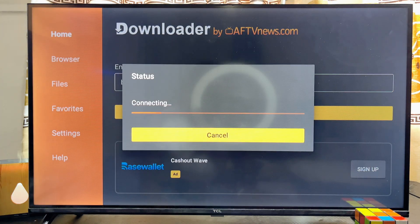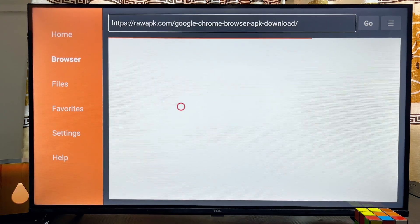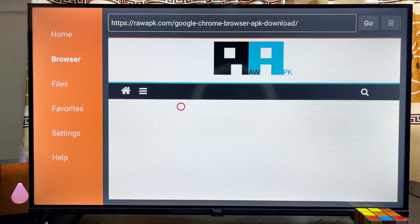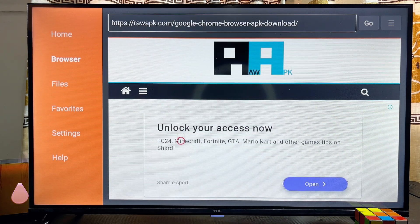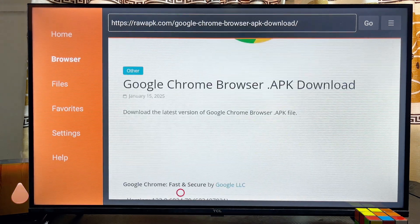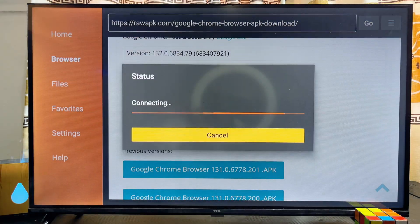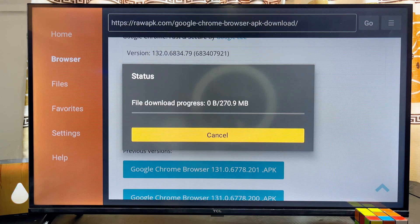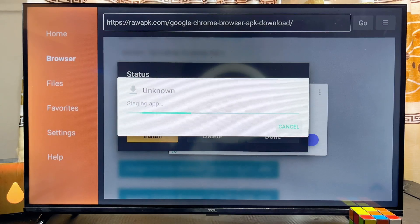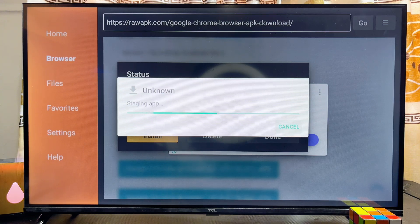Give it a minute and you'll be redirected to the page where you can get the Google Chrome app APK for your TCL Smart TV. Scroll down until you get to Download Google Chrome Browser, and the Google Chrome Browser APK will automatically start downloading into your TCL Smart TV.